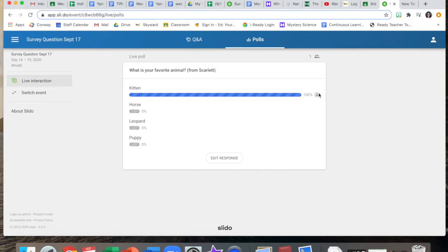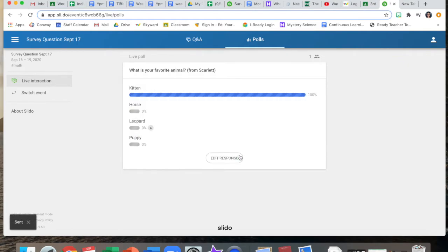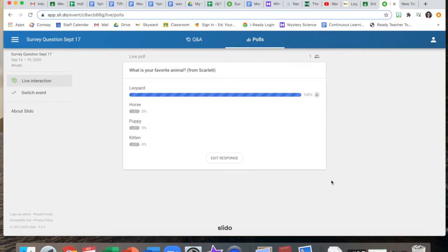So let's say that you clicked kitten but you accidentally made a mistake. You could go to edit response and change that and pick a different one. So maybe you chose leopard instead and then it would move your vote. Try not to do that during our meetings though because it'll change our data. Answer whichever way is true for you and we'll see how the class data ends up.